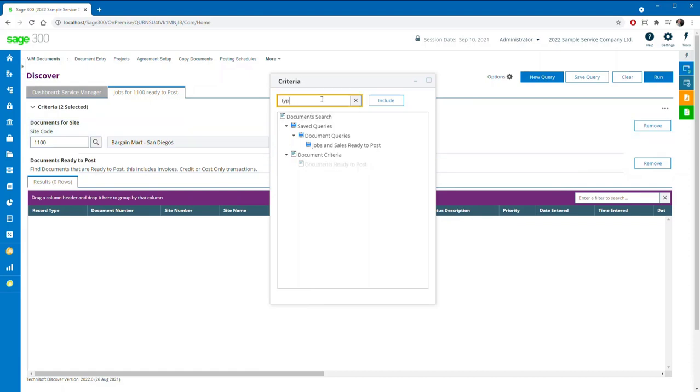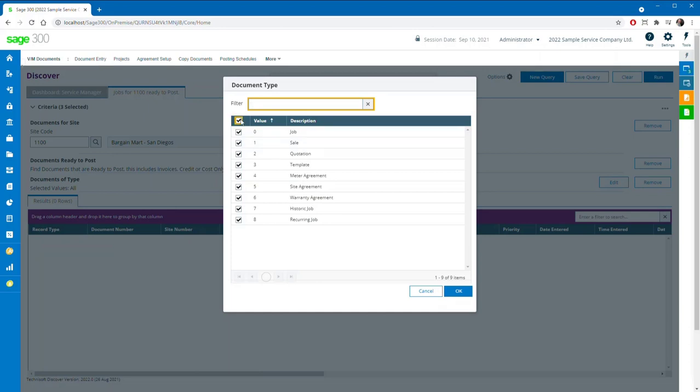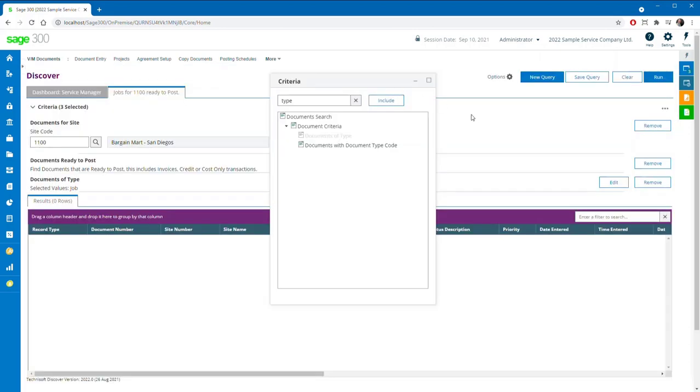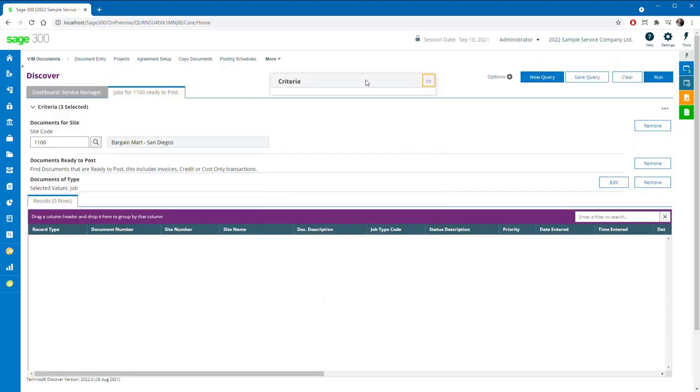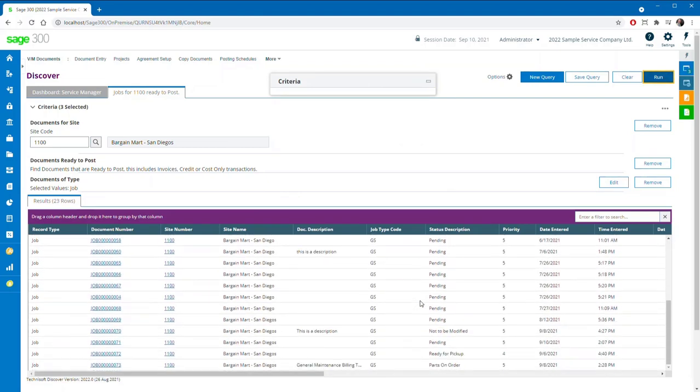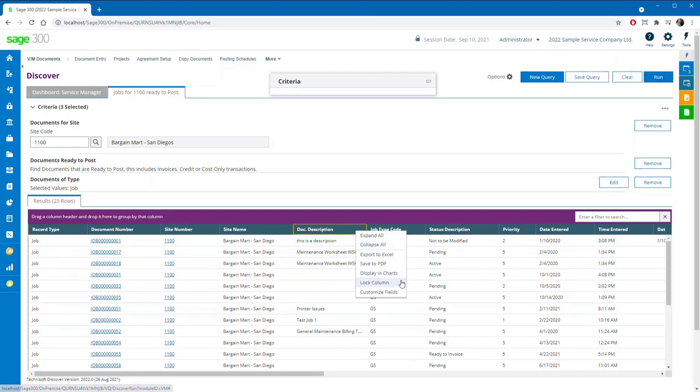In addition to being a distinct add-on module for Sage 300 cloud, Technosoft Discover will be replacing the legacy document query program within the service manager web screens, thereby enabling a raft of exciting new features to extend and enhance its document reporting ecosystem.